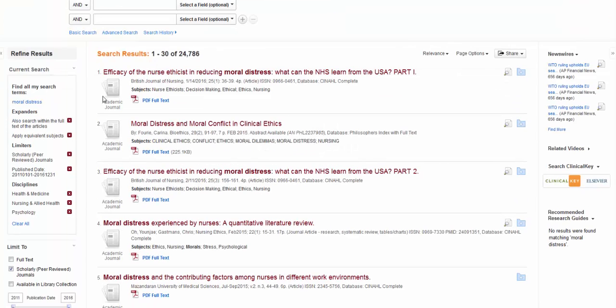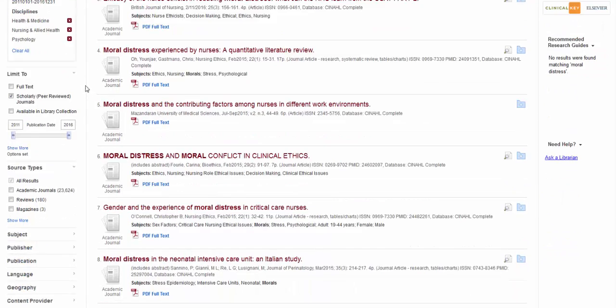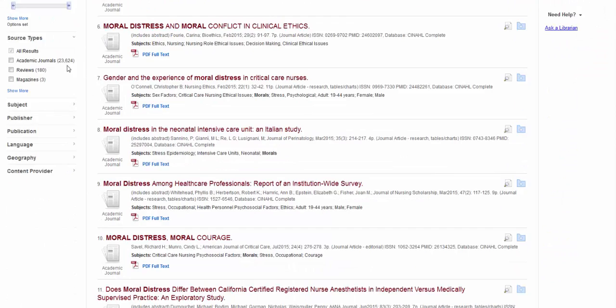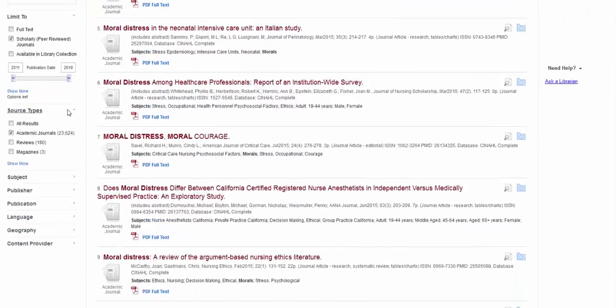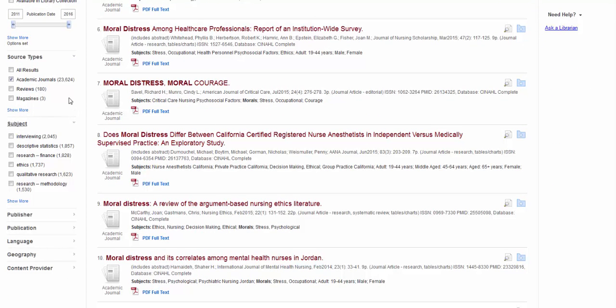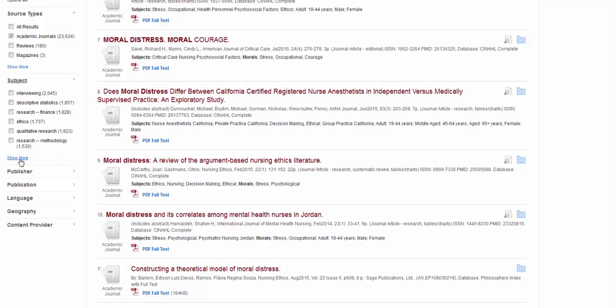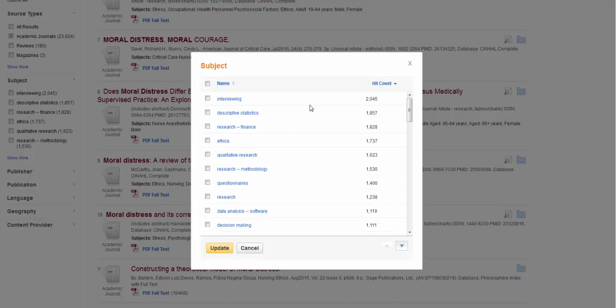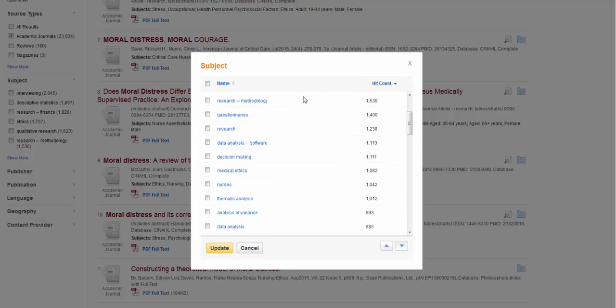So down to 24,000. Still, it's not great, but it's better. I just want Academic Journals—getting there. And now they've got these additional limiters. So you can limit by subject. And these are the most common subject headings that occur within these articles. So at first glance, these look most like research methodology things. So I'm going to select this Show More and see if I can get something that's a little more specific to my search.